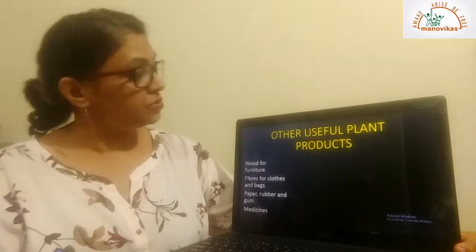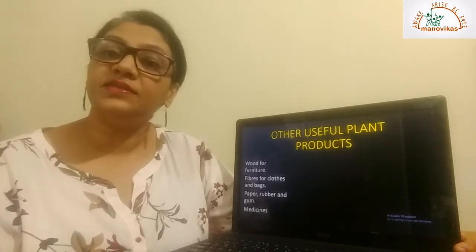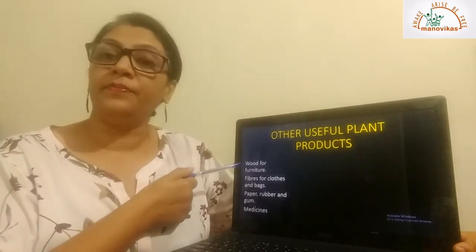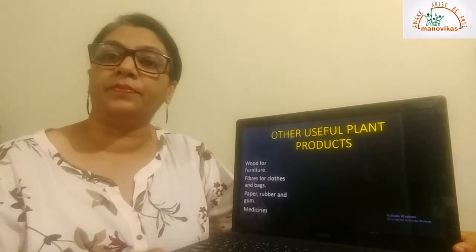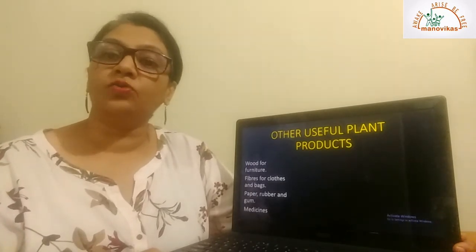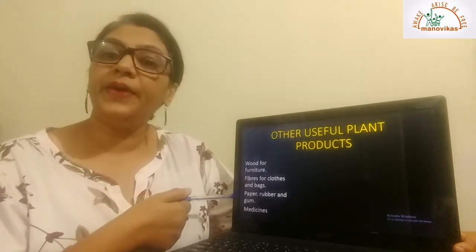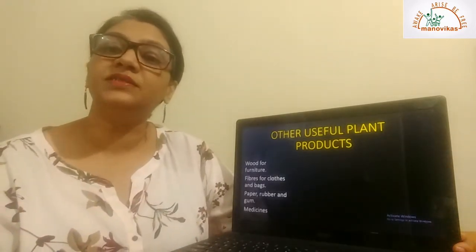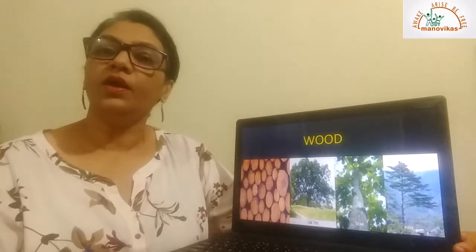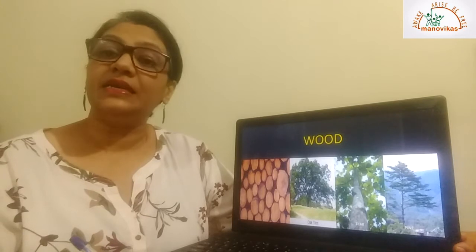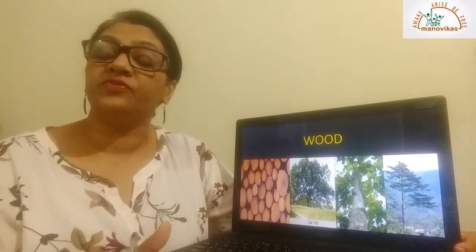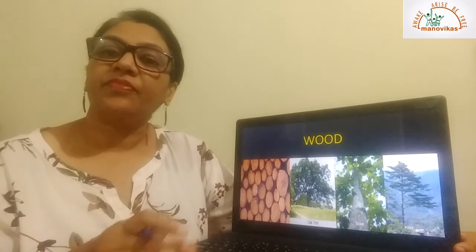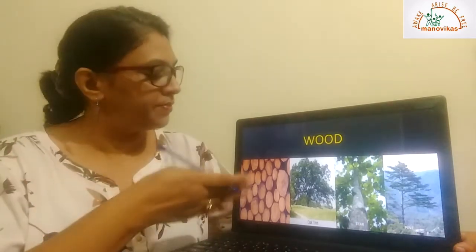Next we come to other uses of plants. We get wood from trees for making furniture, fiber from plants to make clothes and bags, and also paper, rubber, gum — and some plants are also used as medicines. Trees like oak, teak, and pine give very strong wood that is used to make furniture. The wood is cut into logs and then made into furniture.